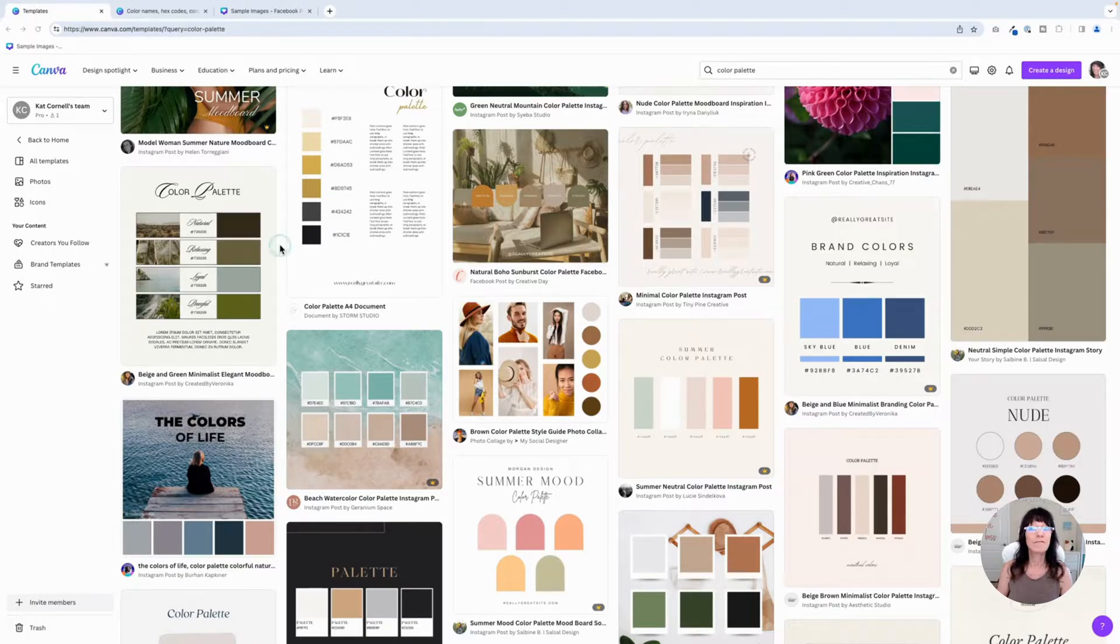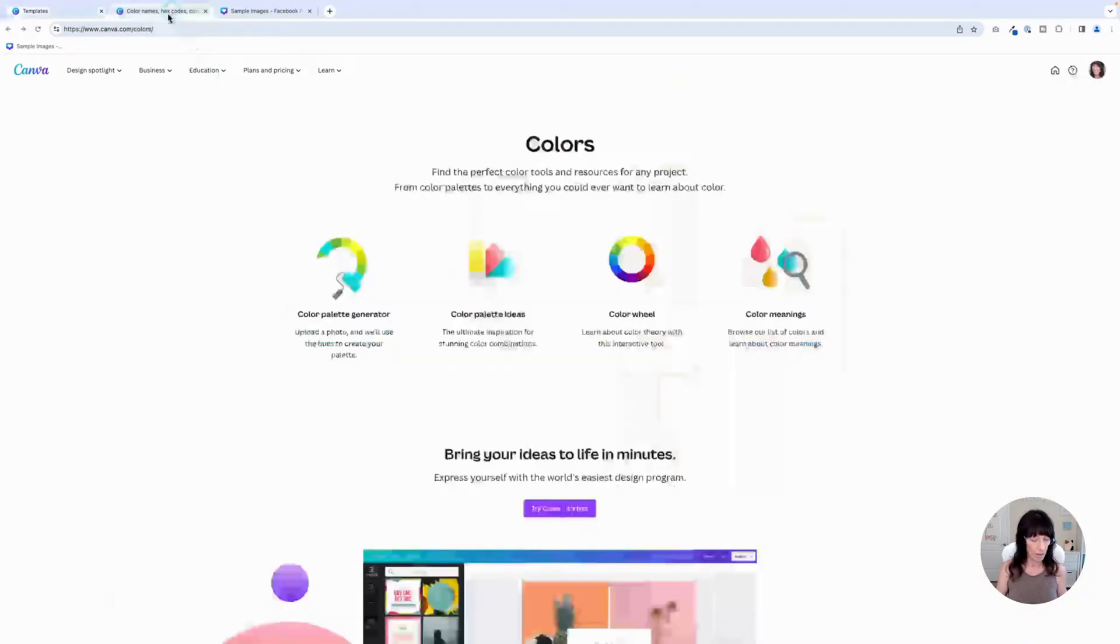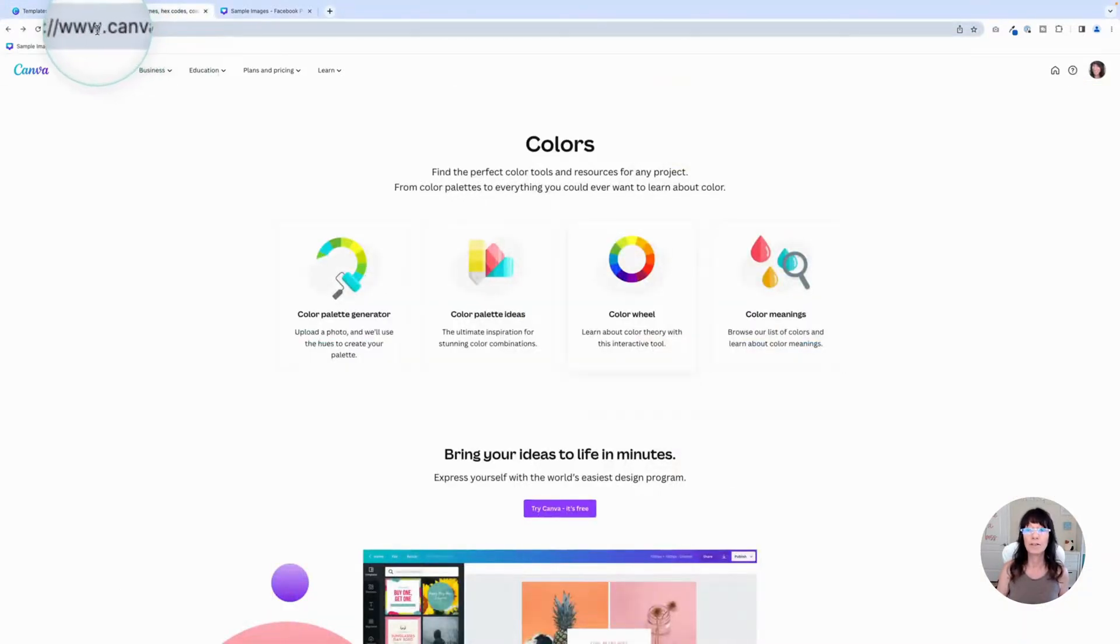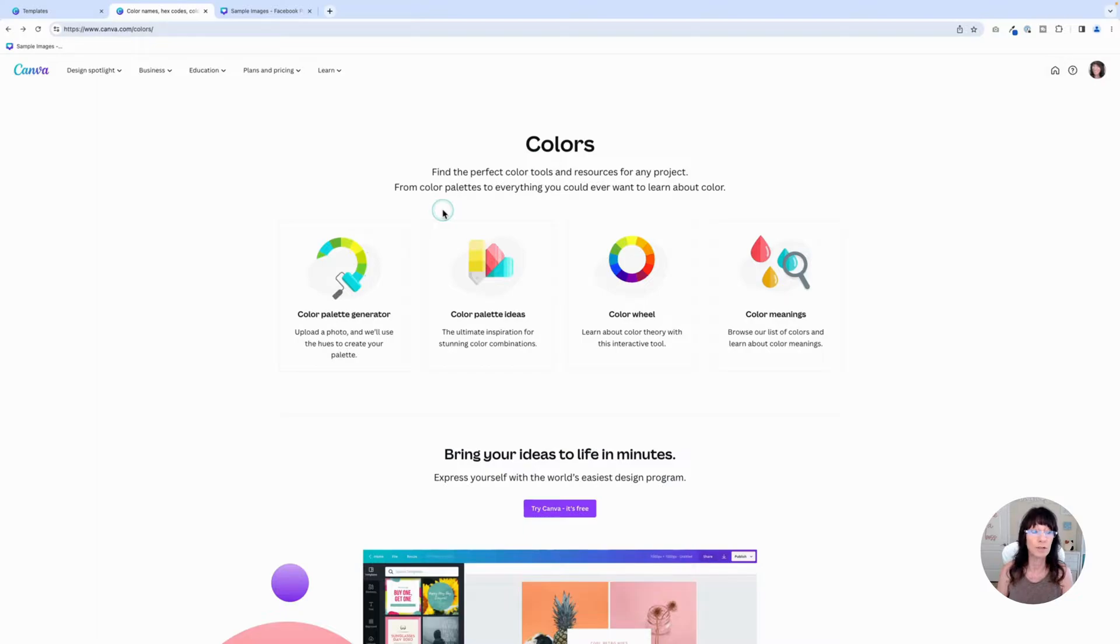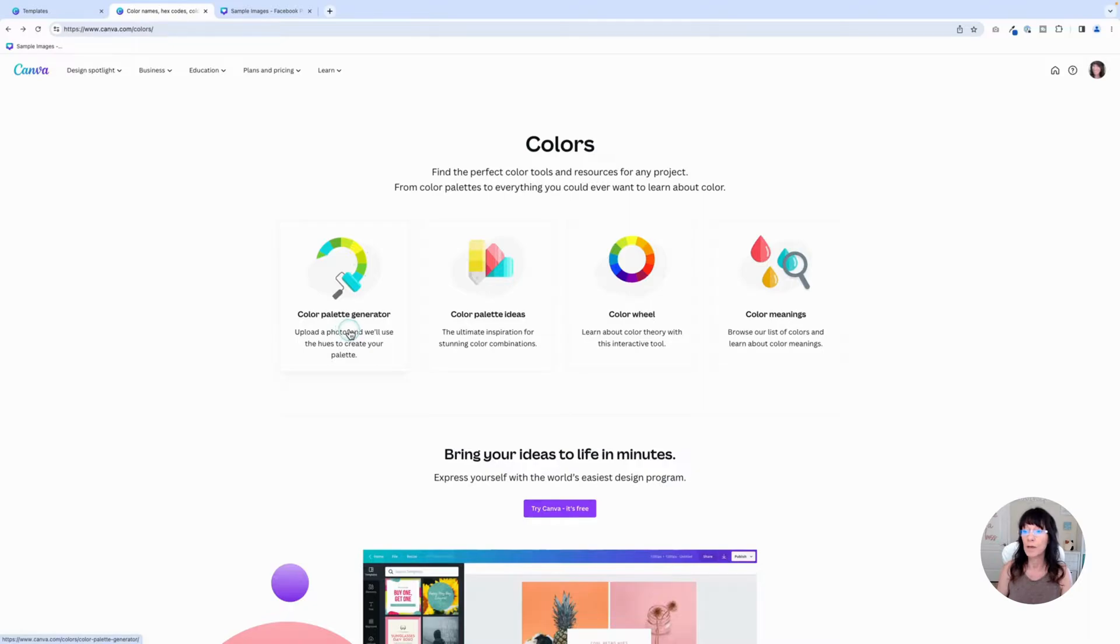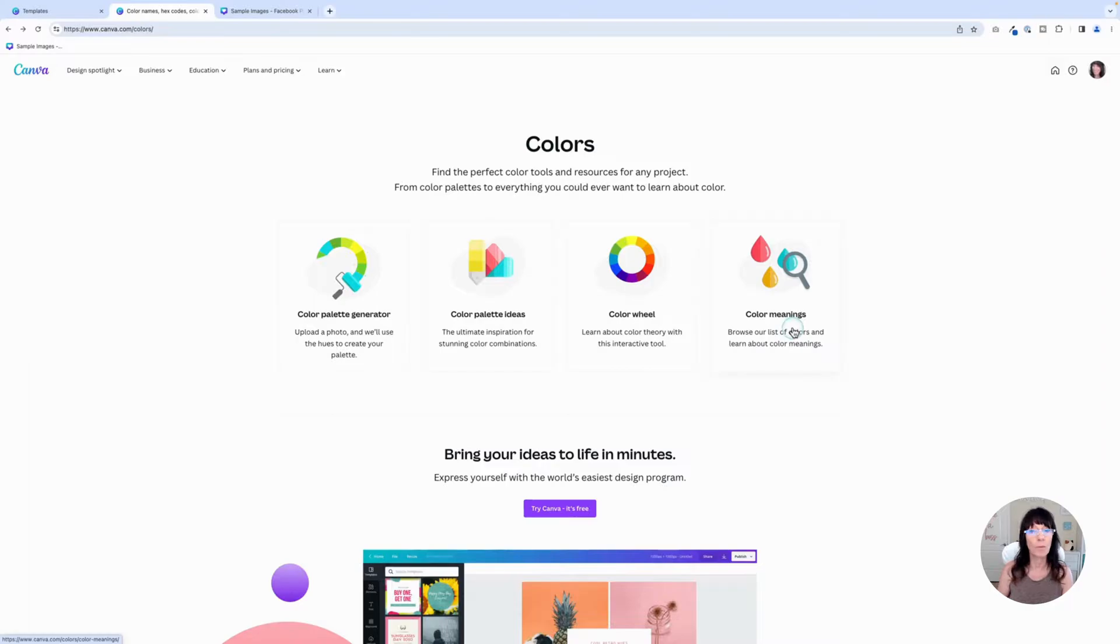There's a very useful page on the Canva website. If you go to canva.com/colors, it gives you this page here that gives you some tools that you can use when creating your color palettes. You've got a color palette generator, color palette ideas, a color wheel, and the meanings of different colors. And we're going to go through these one by one.